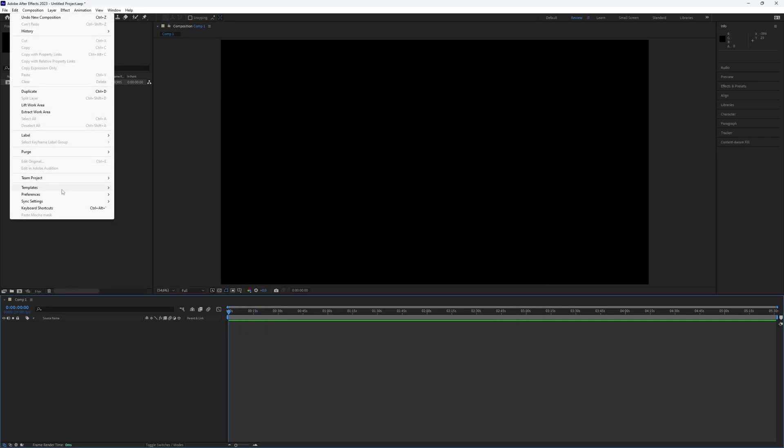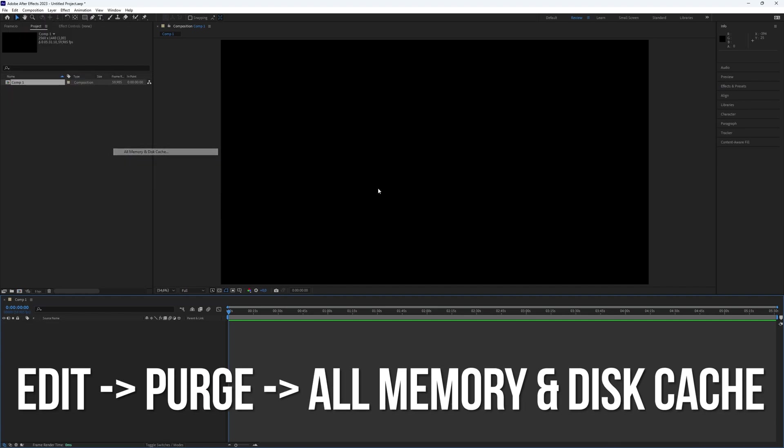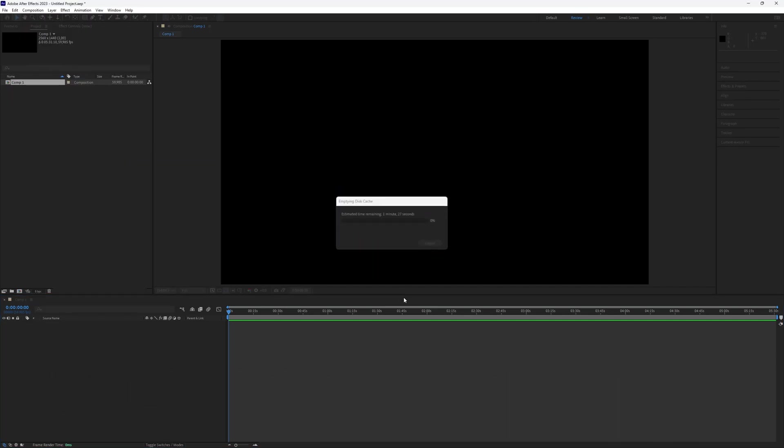To make After Effects much faster, go to Edit, choose Purge, and then select All Memory and Disk Cache. Click OK to confirm. It might take a while if it's your first time.